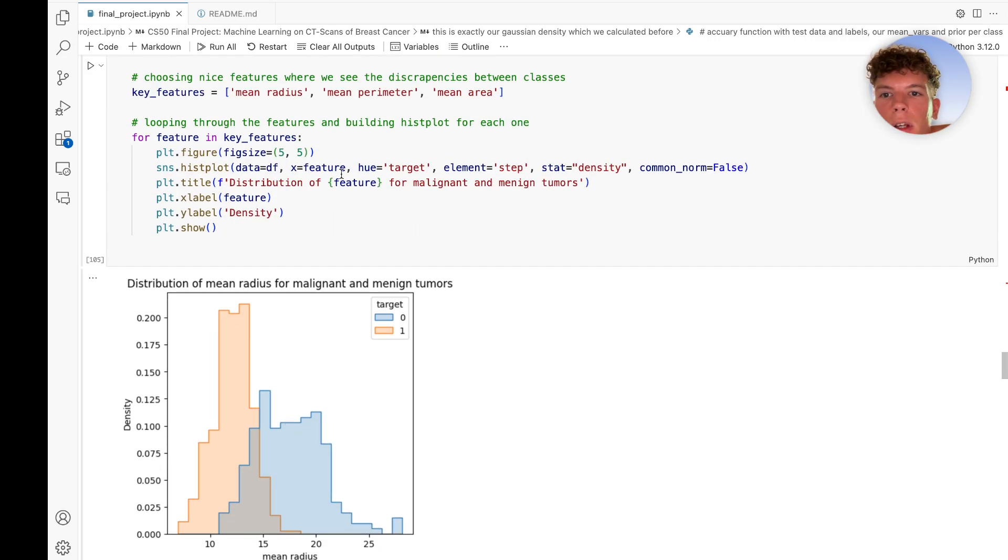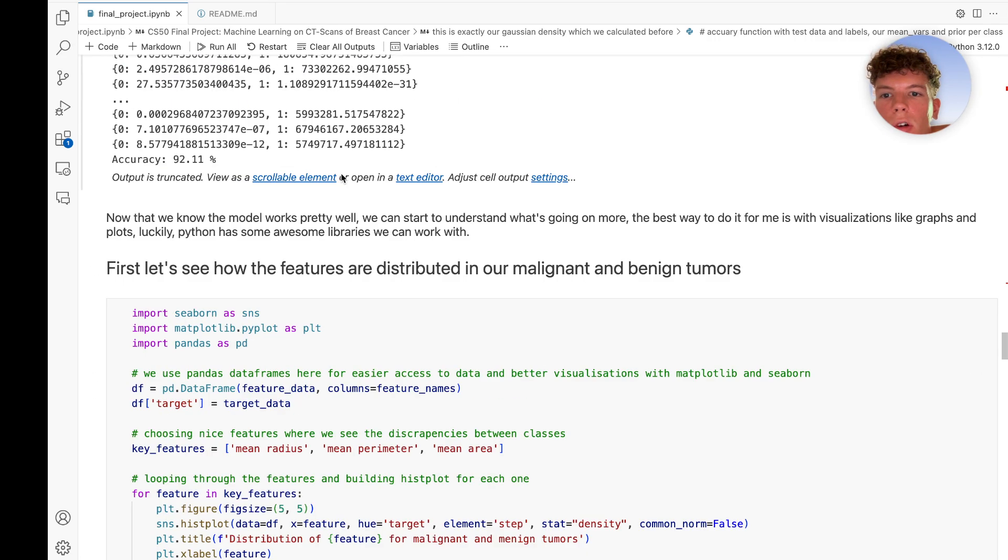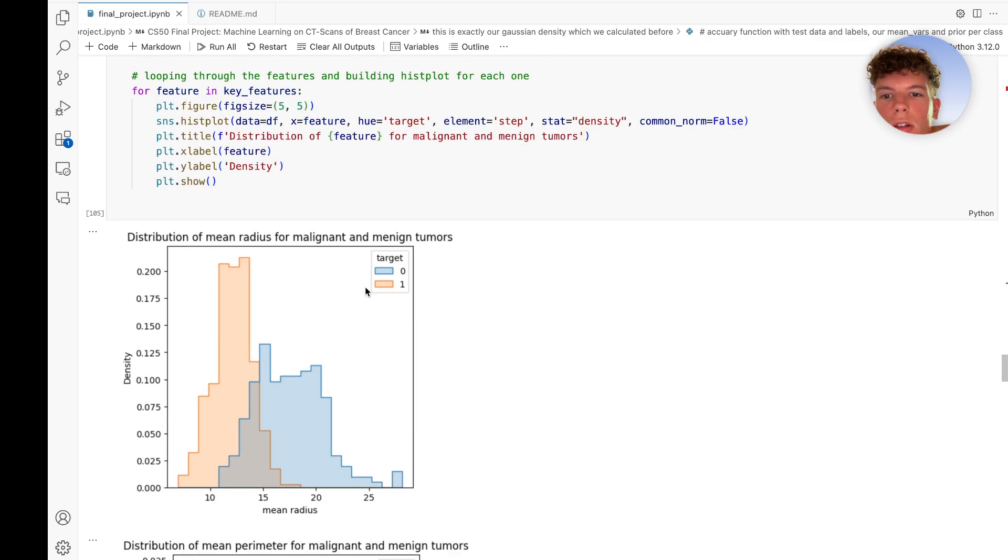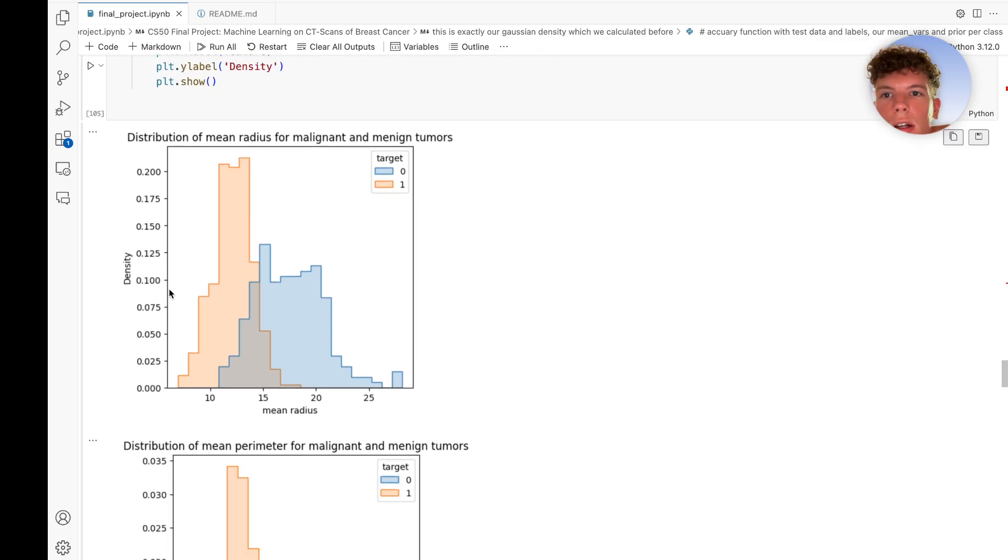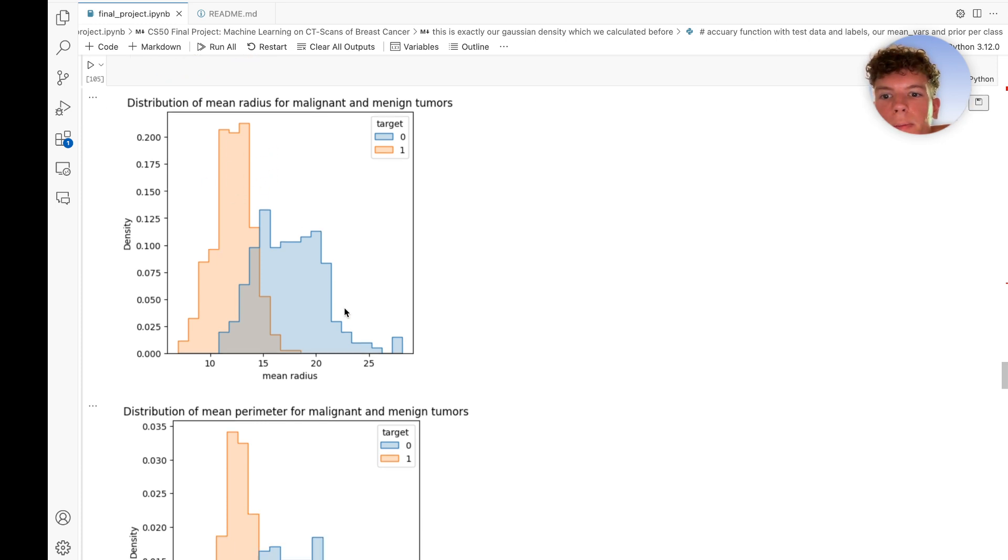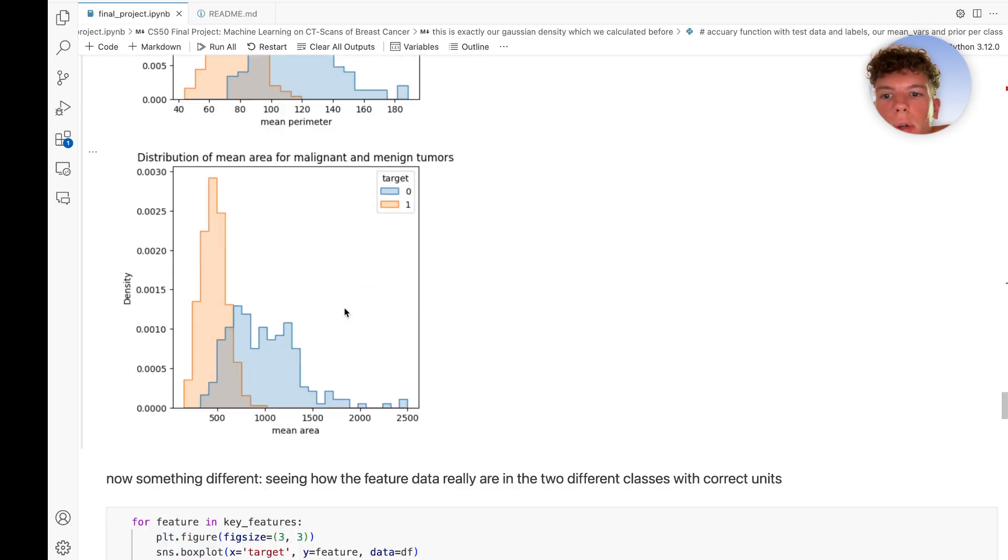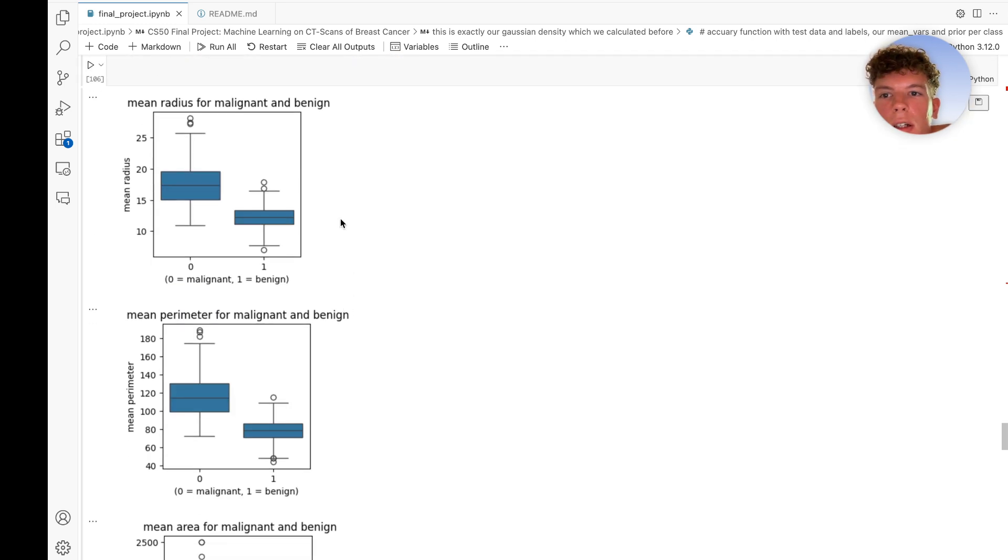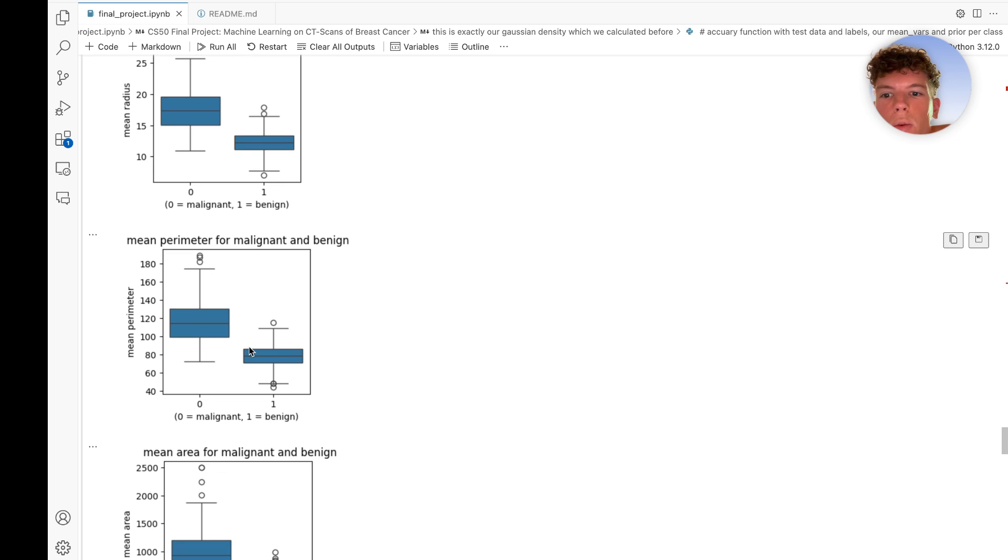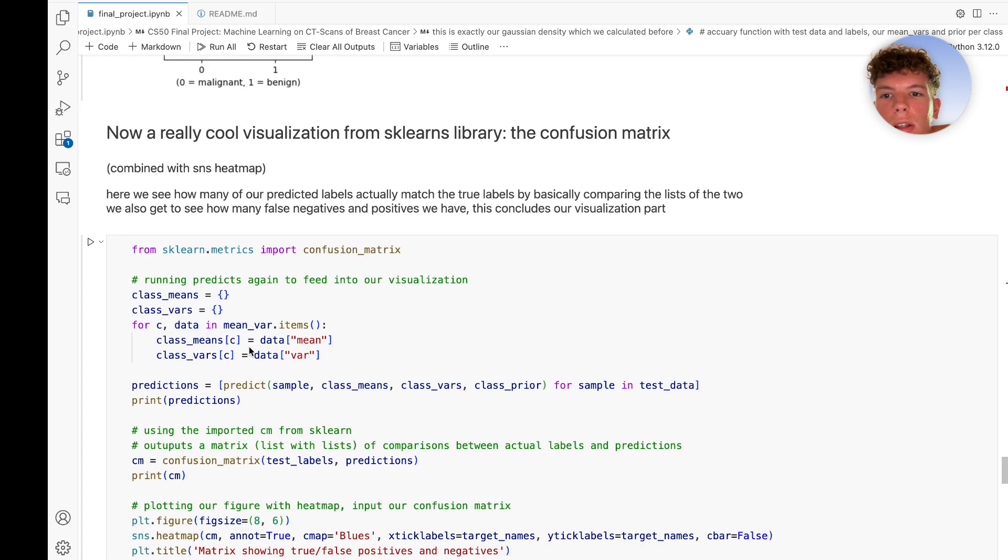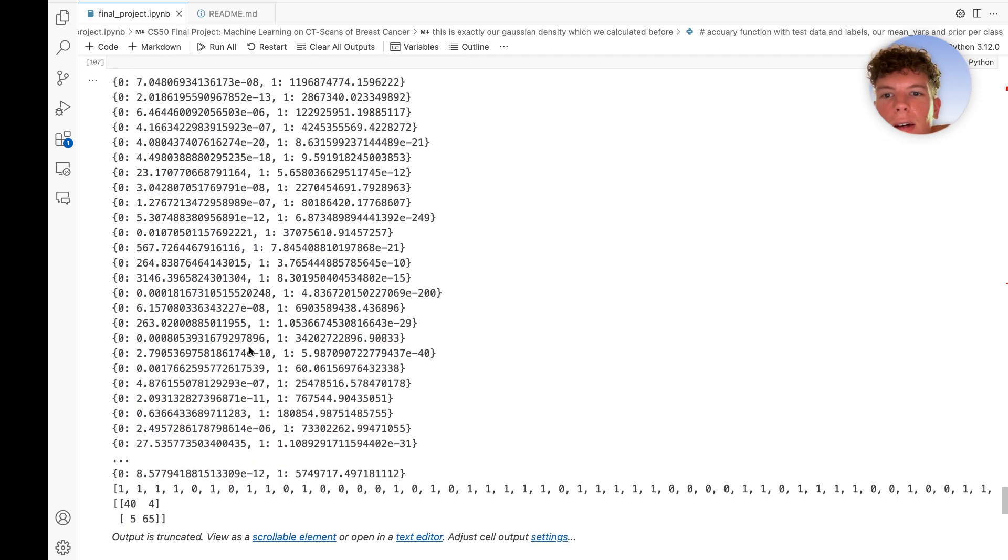Here are some visualizations of the features, like the radius and perimeter, showing how they differ in malignant and benign cases using box plots. Here is the best part.